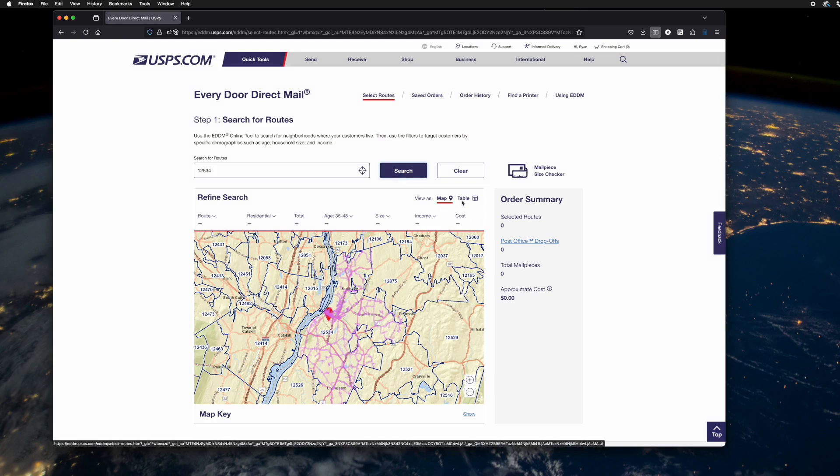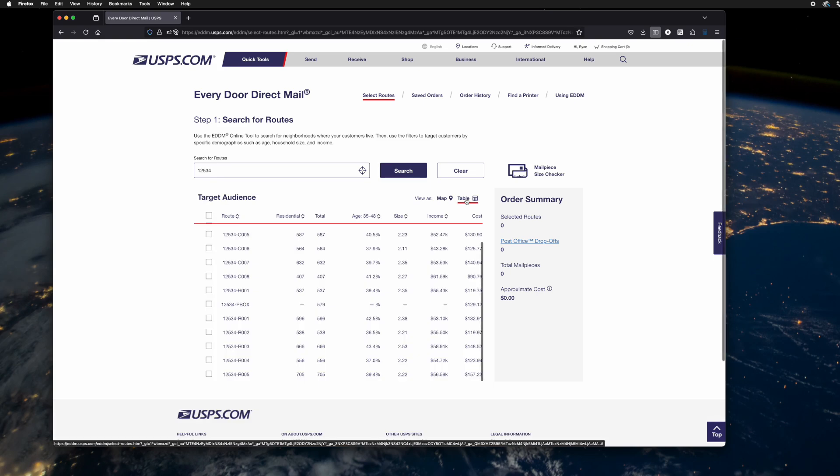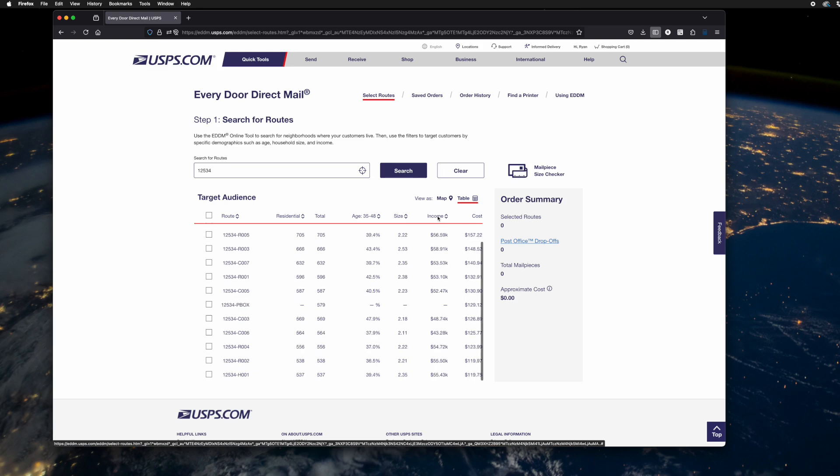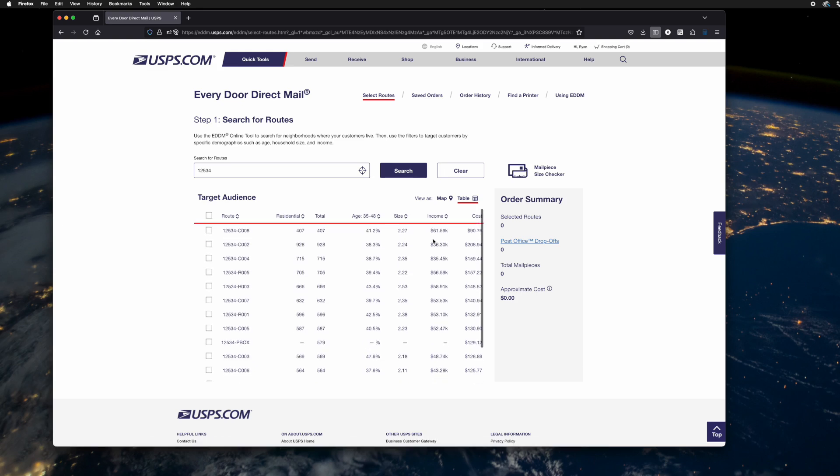Note there's a map and a table view here. I recommend starting in the table view because the demographics are here. So you might have a product or service that caters to a certain income level. You can sort by that. You can sort by the household size on that route.